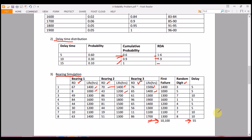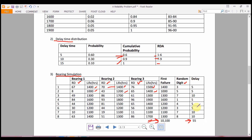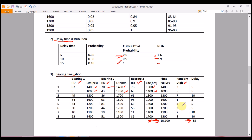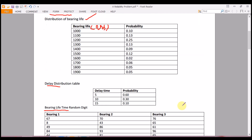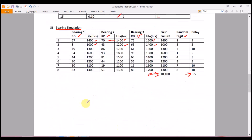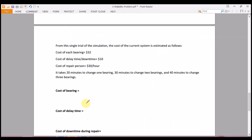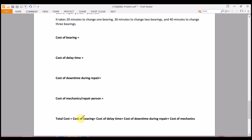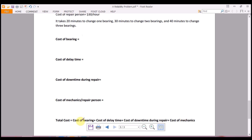With the simulation complete, we have a total delay time of 55 minutes and total failure hours of 10,100. Now we calculate the total cost, which equals: cost of bearings + cost of delay time + cost of downtime during repair + cost of the mechanics who replace the bearings.